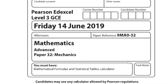Hi guys, this is the Edexcel A-Level Maths Paper 3 from the June 2019 series. In this video we will be taking a look at the mechanics section only. In the description and comments I have a link to the solutions to the statistics paper, so if you haven't checked that out already please go ahead. But before we get into this paper, let's just take a quick overview of the examiner's report.